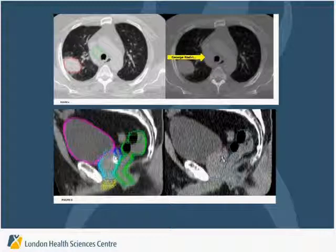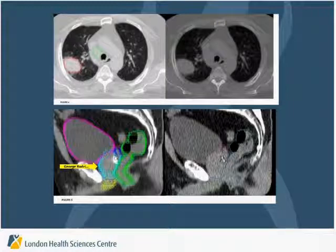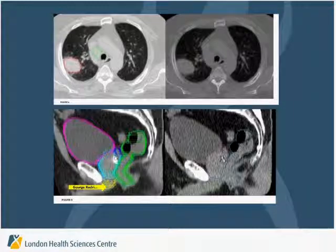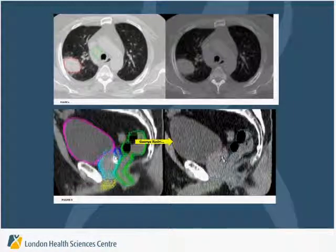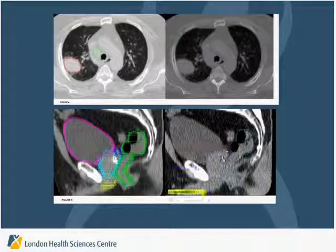Similarly, for the prostate and the ROR contouring challenge, here are the multiply-contoured datasets used for this project — prostate, bladder, rectum, and penile bulb — and we were able to generate consensus contours for all of these structures as well.